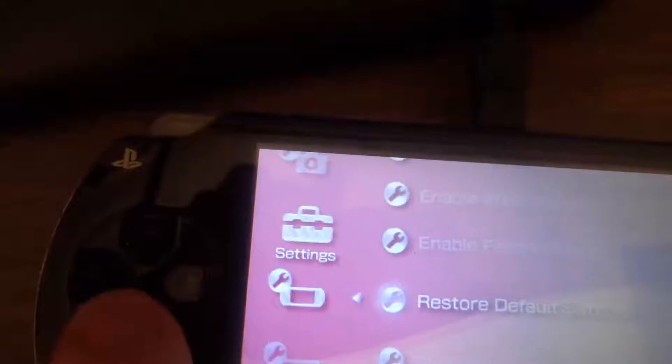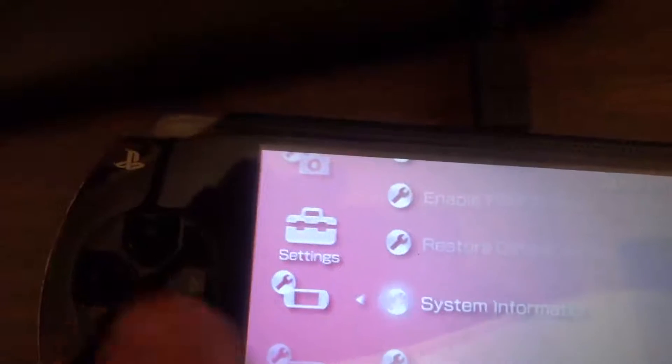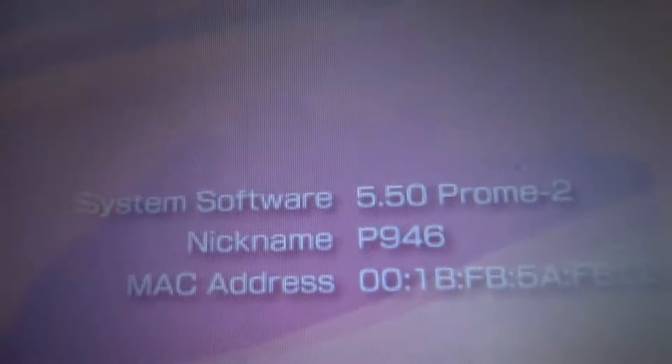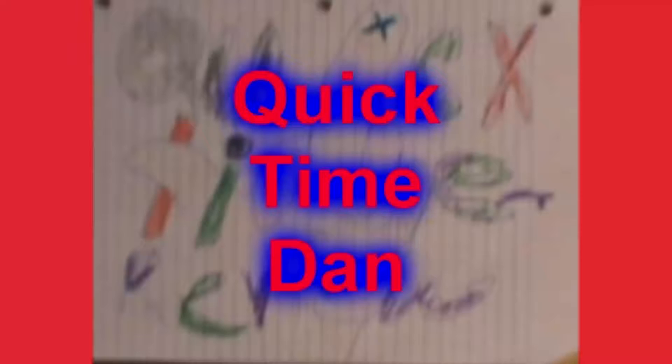So that you can then install 6.60 pro custom firmware. God, that's a lot of shit. Alright, you may even know about the fix, but do you know how to fix the fix if it's not working? Let me just start from the beginning.